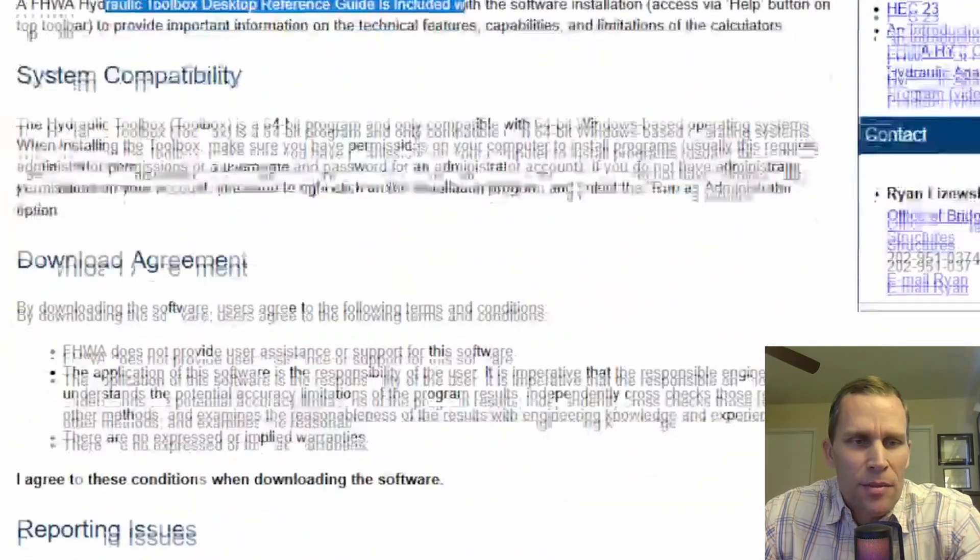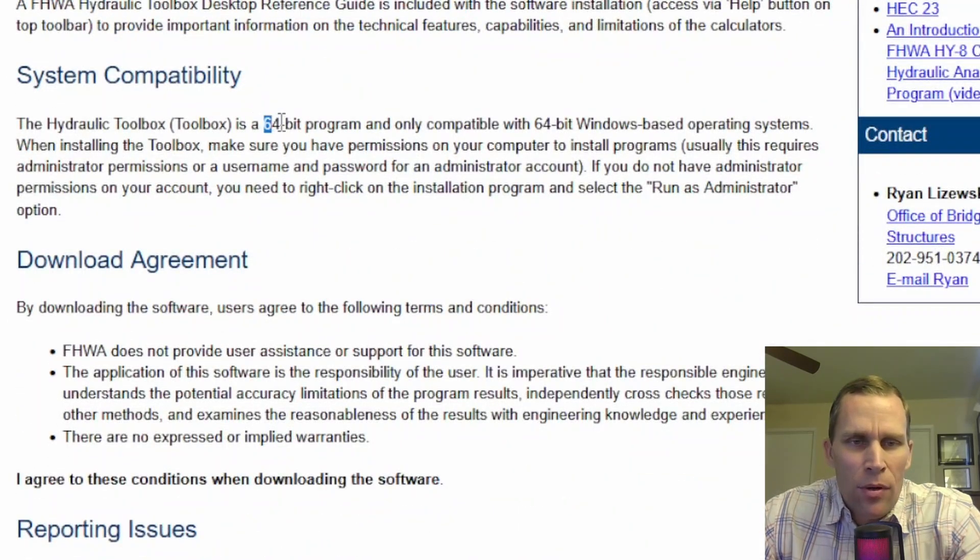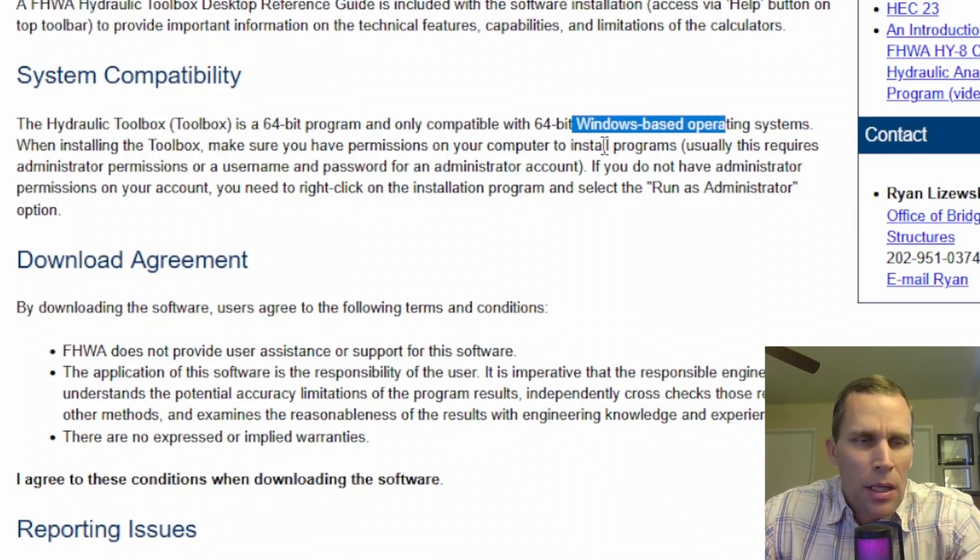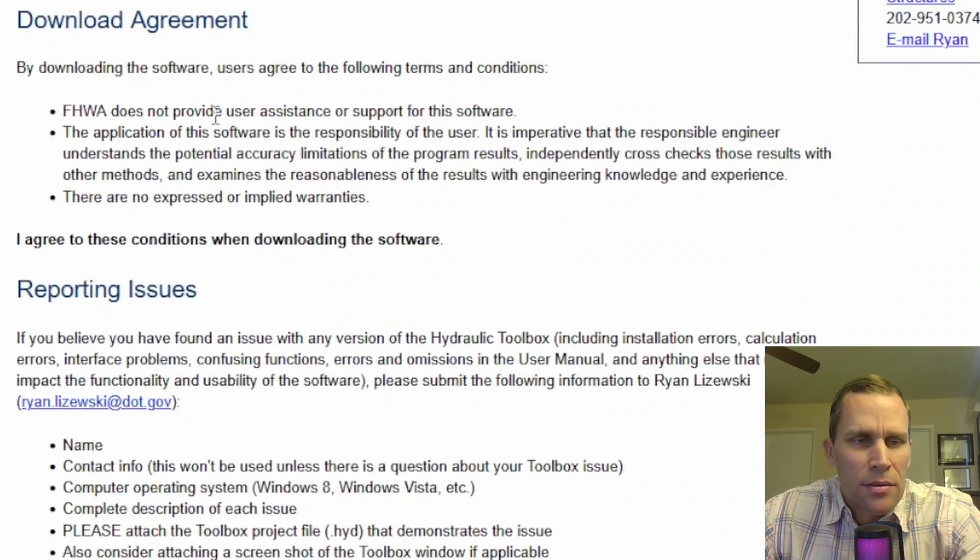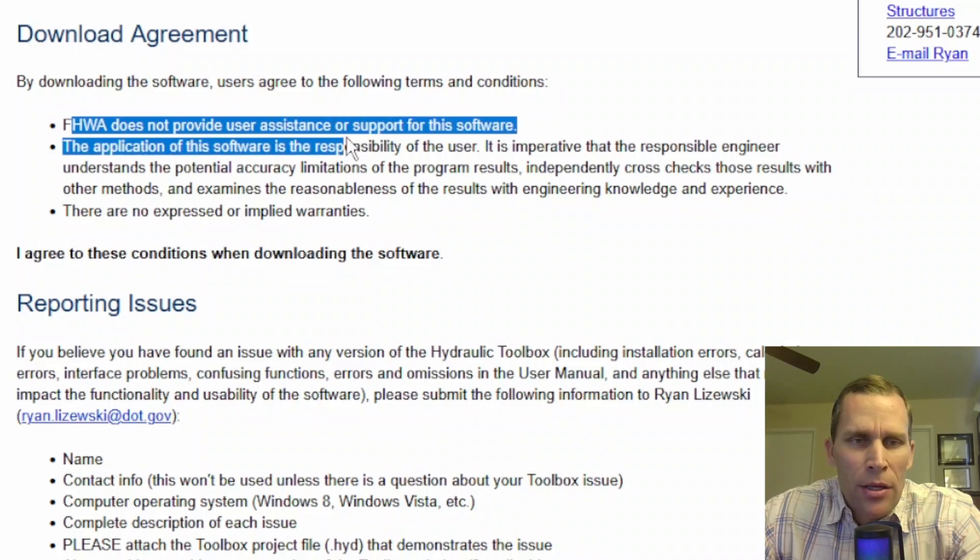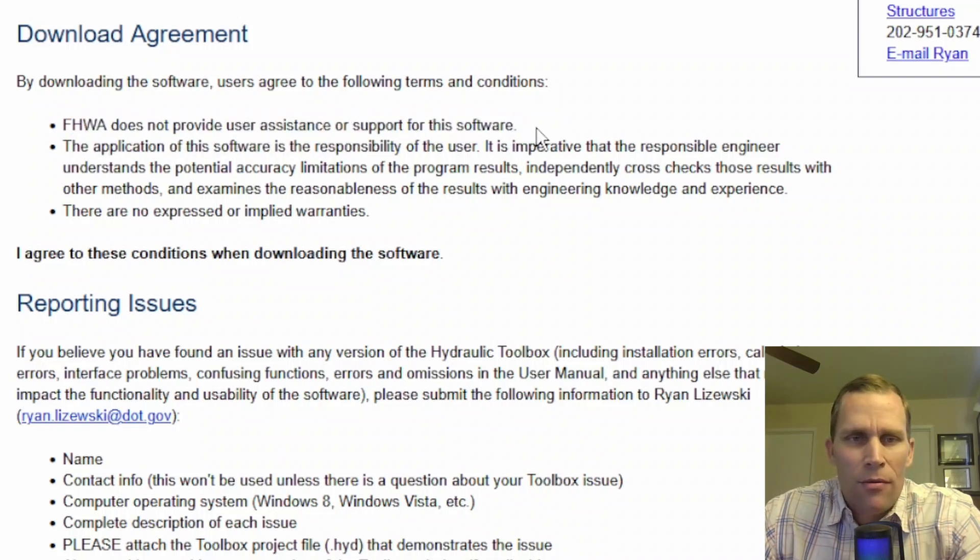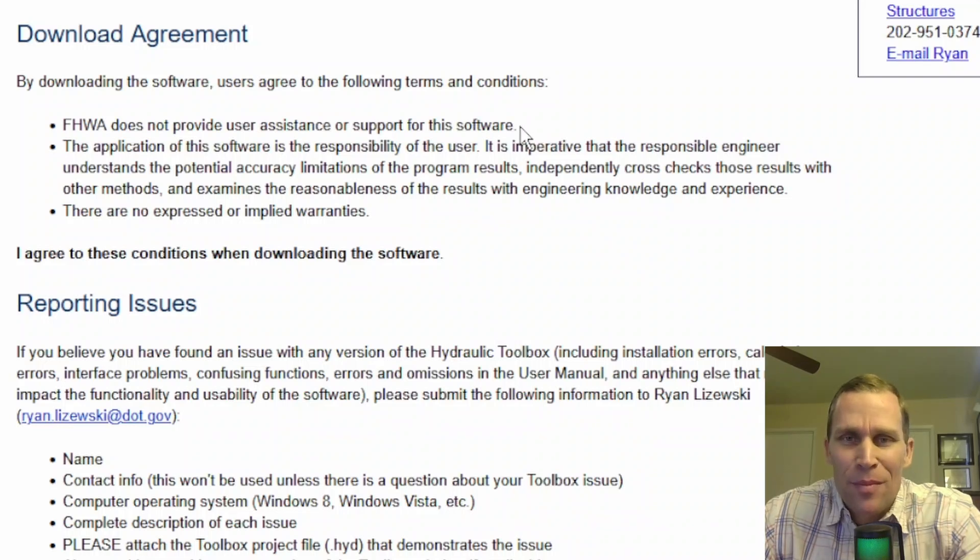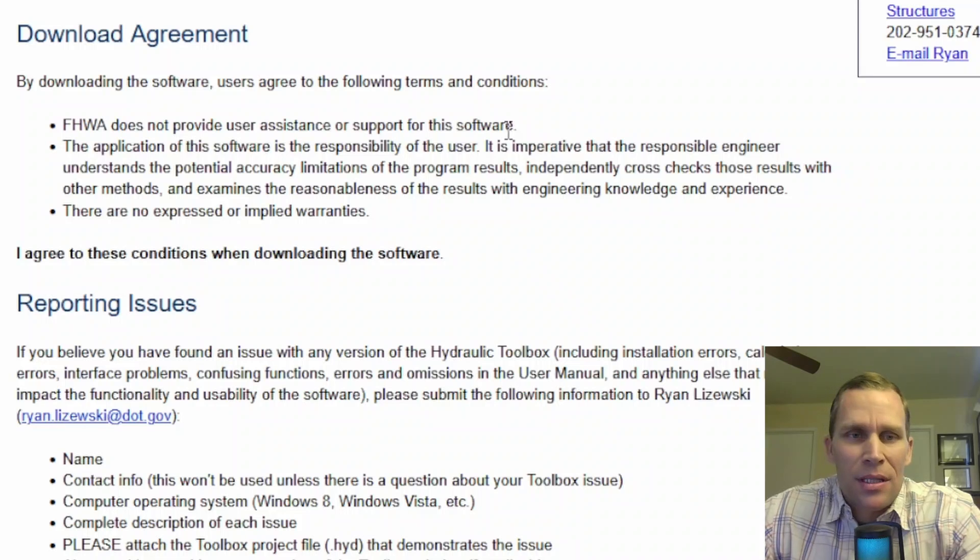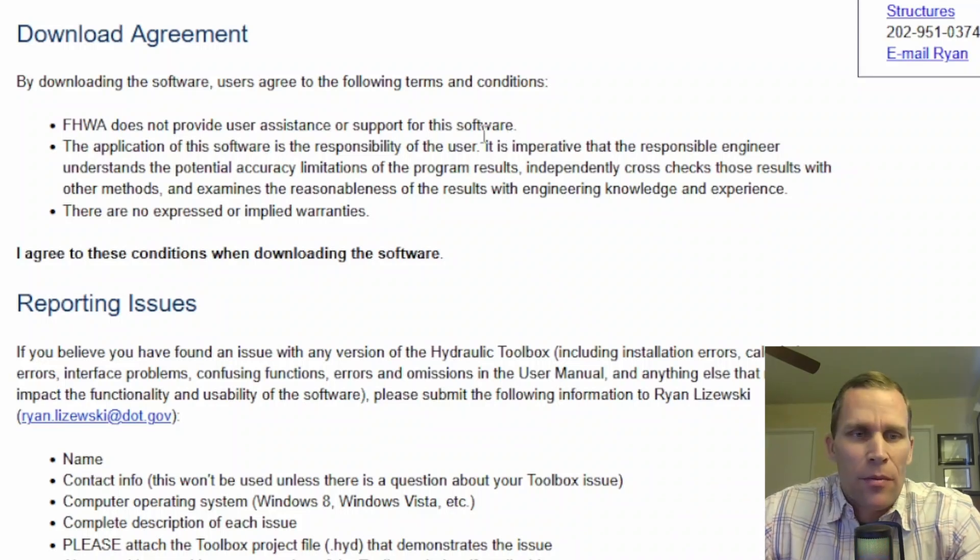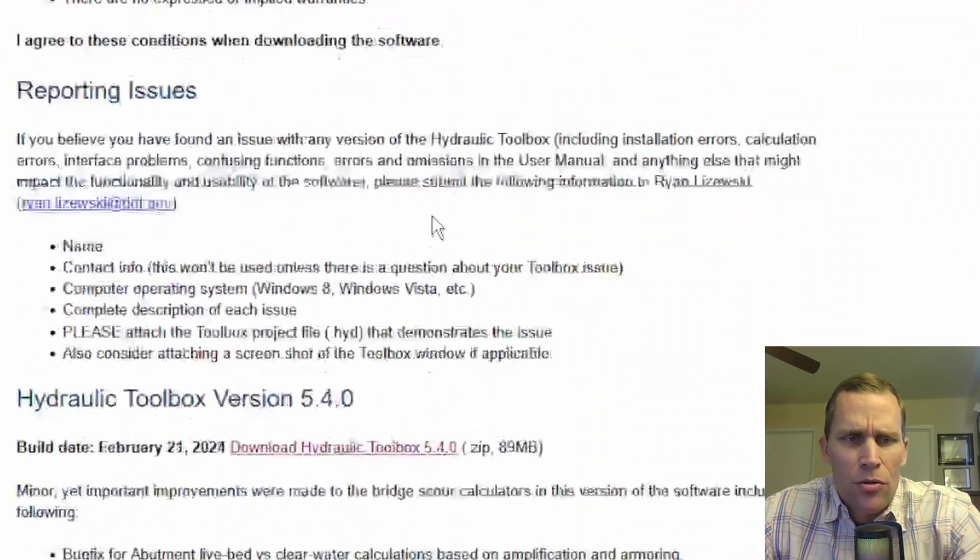As far as system compatibility here, it says you need a 64-bit Windows operating system. And then further down, it also says FHWA does not provide user assistance or support for this software. So if you have any questions, go ahead and leave them with me. Leave them in the comments of any of my videos. Or I will also leave my email address in the description of this video. So let's go ahead and get started.